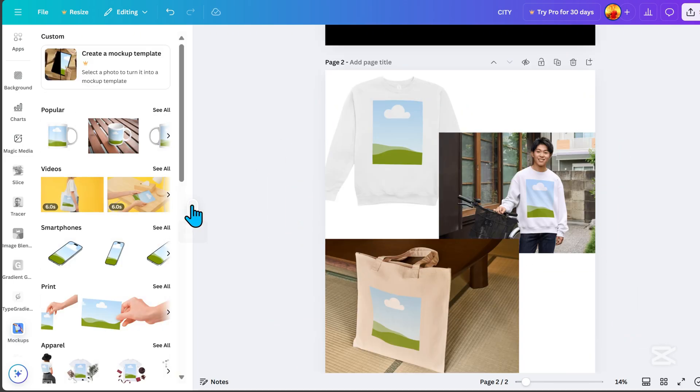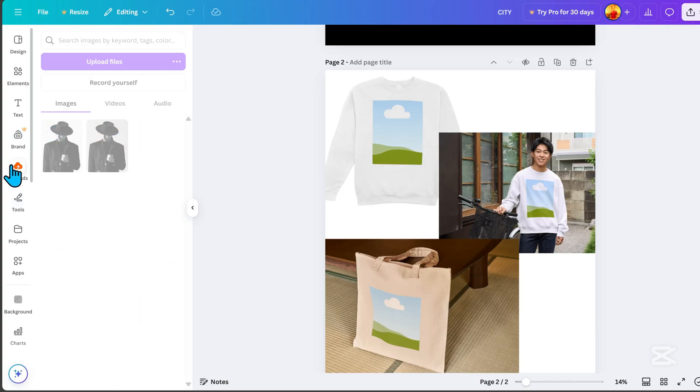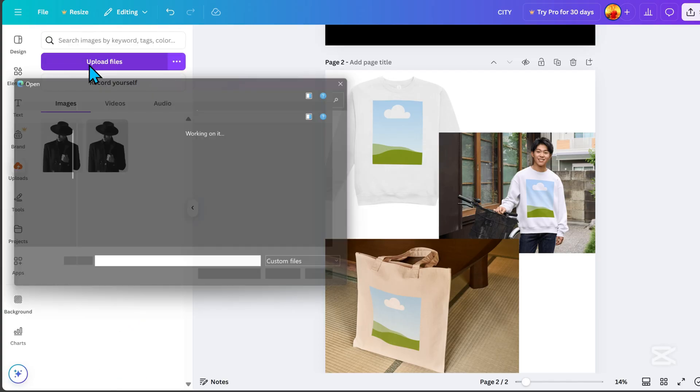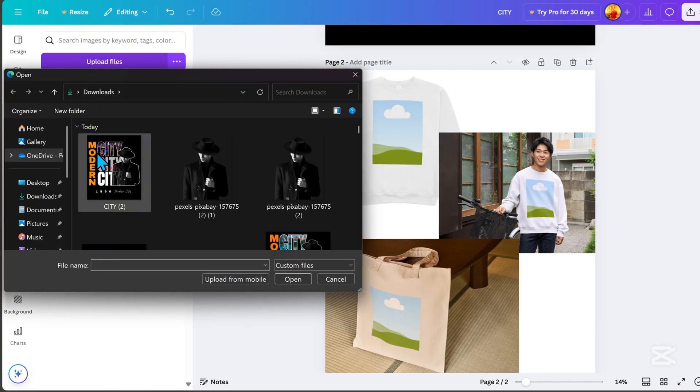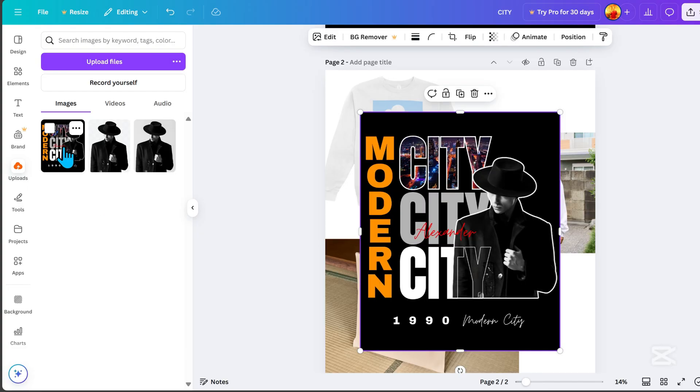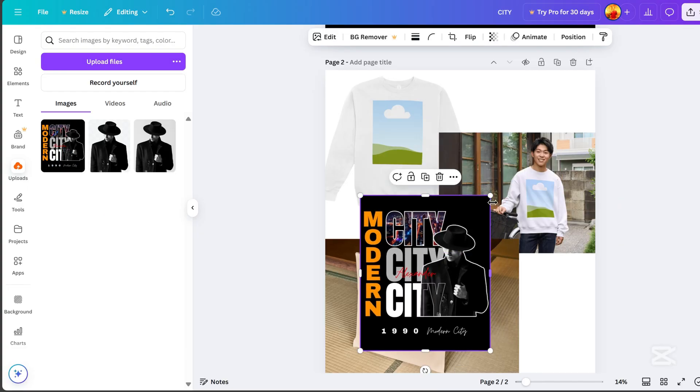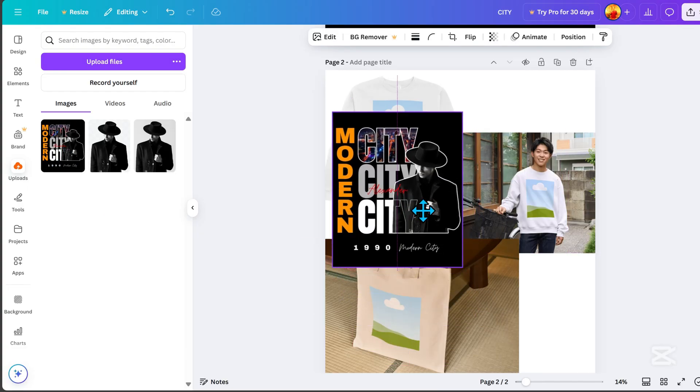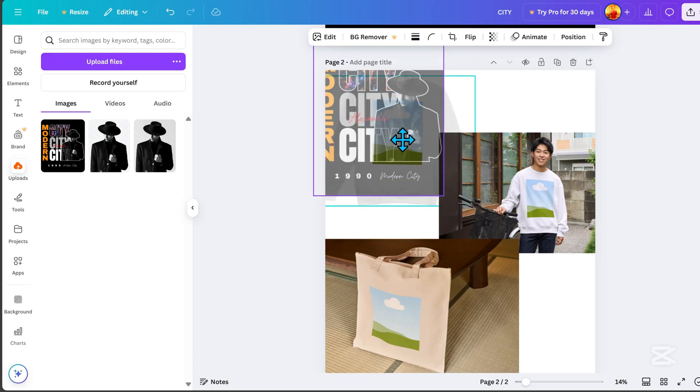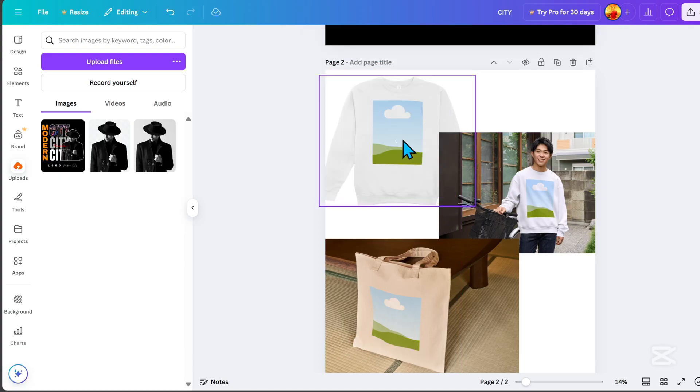Once you've chosen a mockup, upload the design you created earlier. Then, align your design with the mockup, and it will automatically apply.